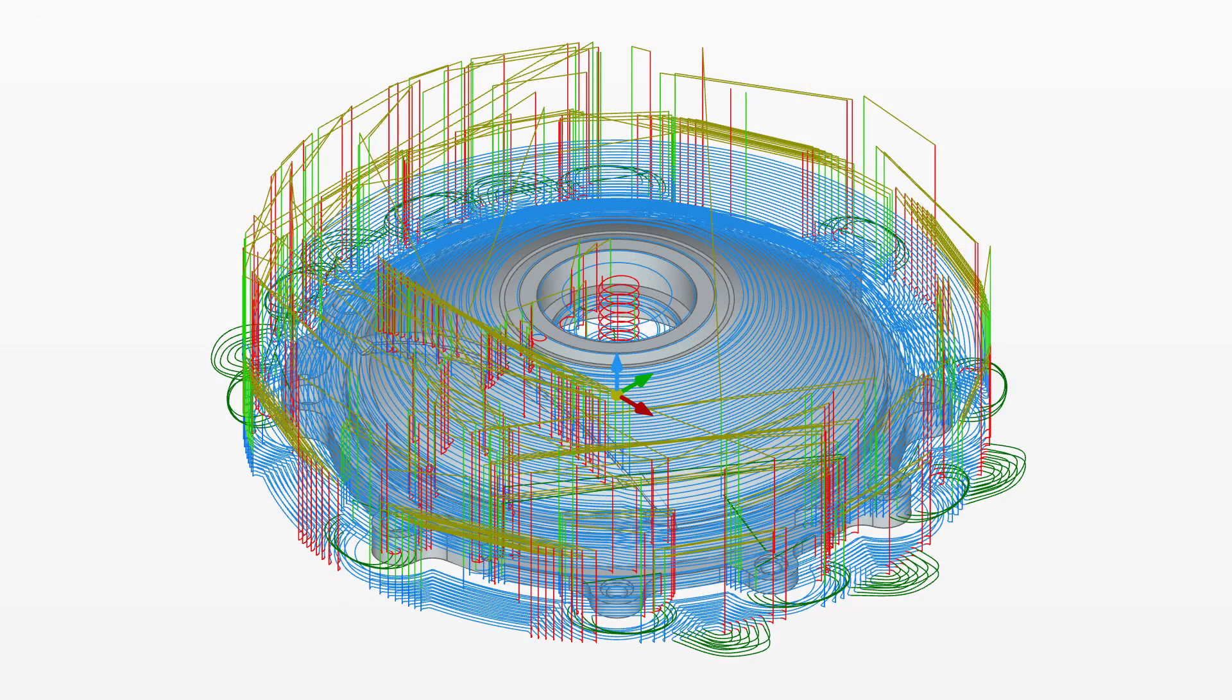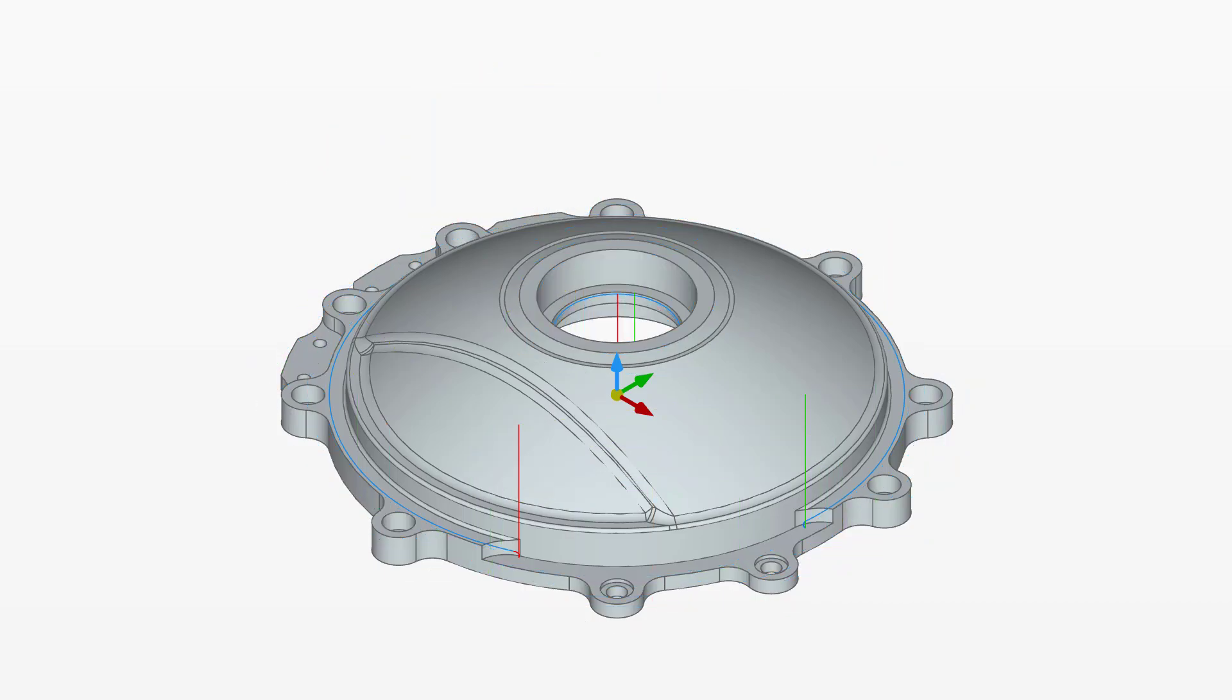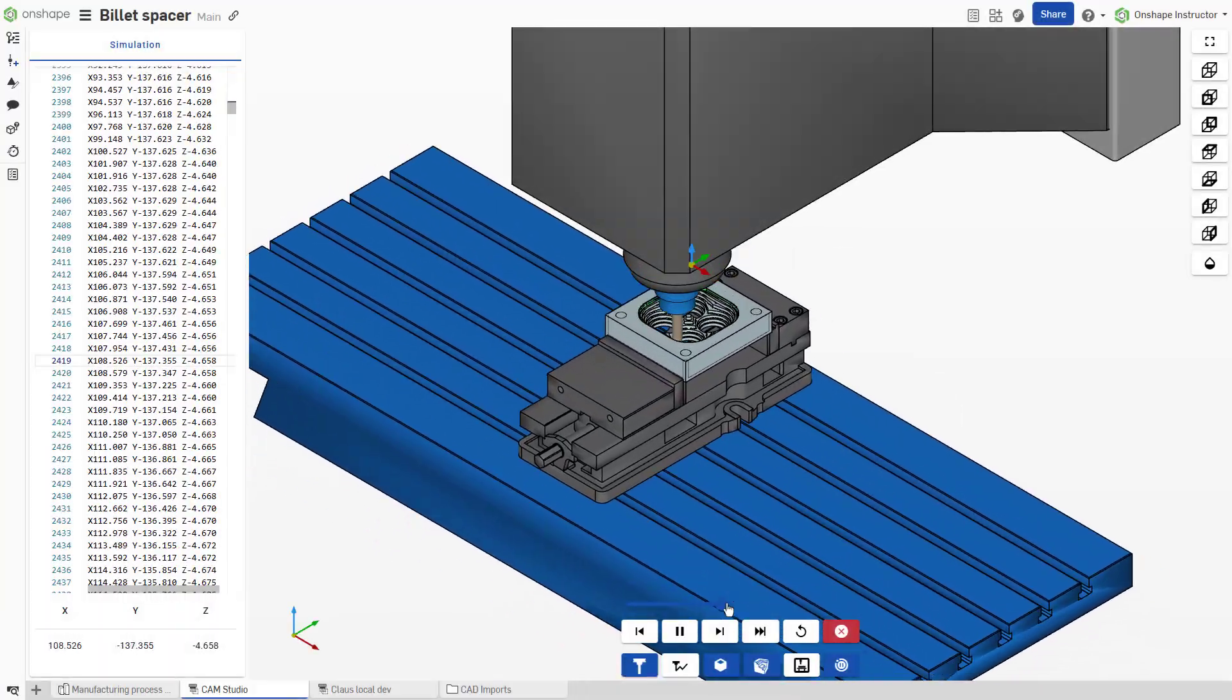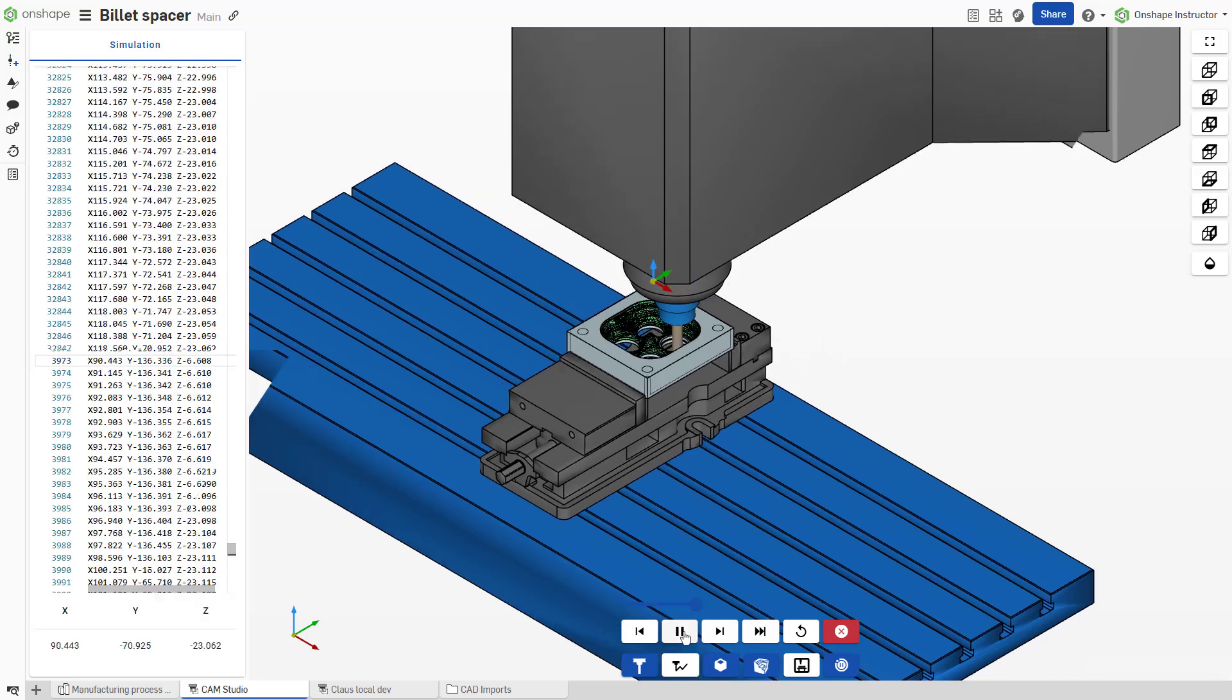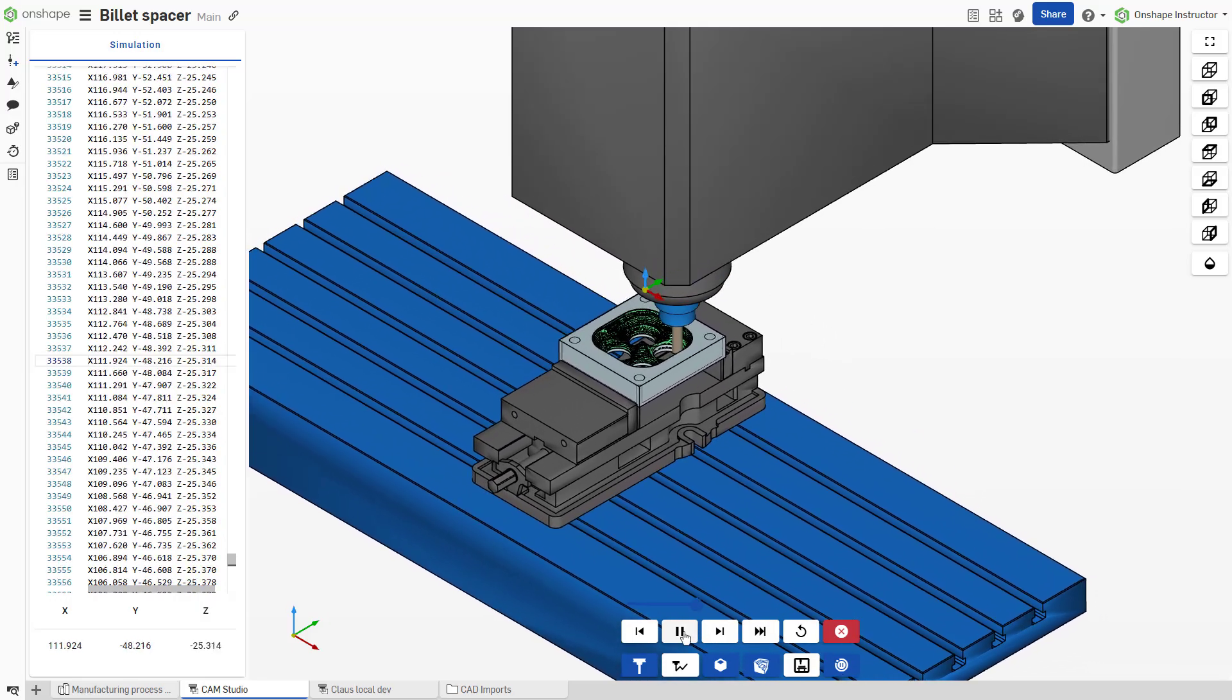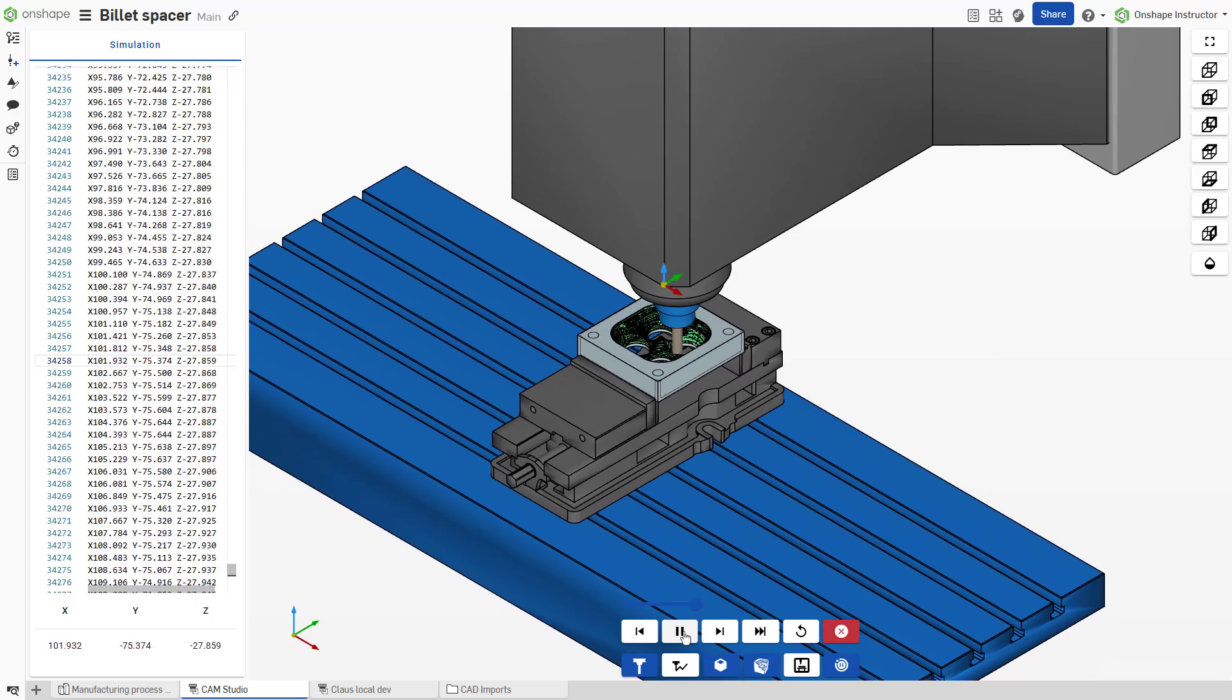Calculated tool paths are dynamically displayed in the graphics area and showcase a tool path preview. Onshape's CAM Studio has interactive machine simulation to visualize the entirety of your machining operation, providing a powerful way to detect and eliminate failures from occurring on the physical machine.